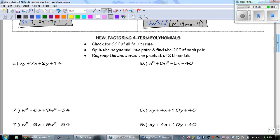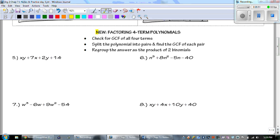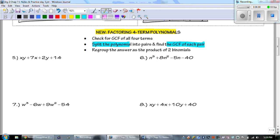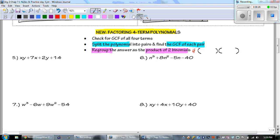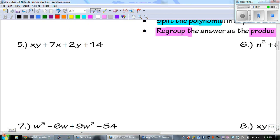Factoring four-term polynomials. The first thing we're going to do is check to see if there's a GCF between all four terms. After that, we're going to split the polynomial into pairs and find the GCF of each pair. Then the last thing is to regroup into the product of two binomials — our answer will look like two binomials multiplied, with possibly another number out front if there's an overall GCF.